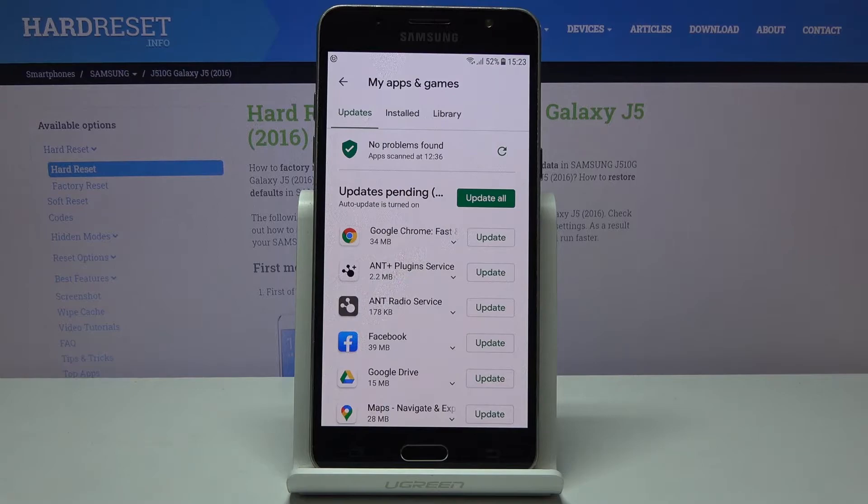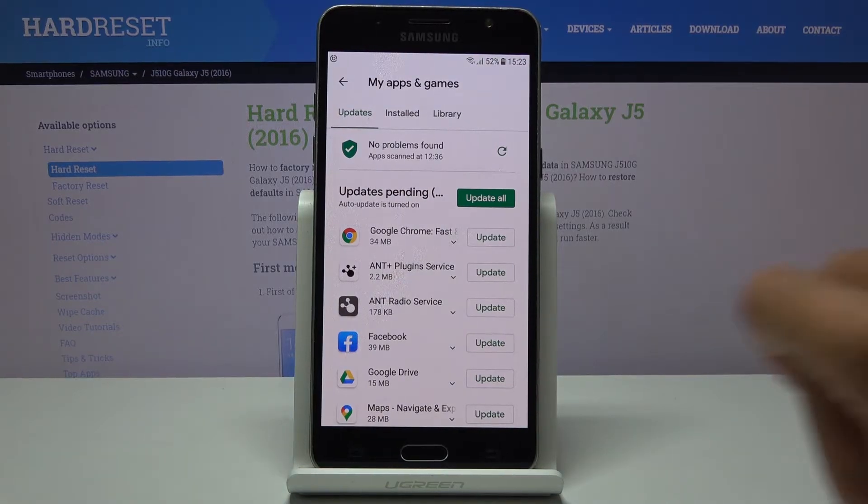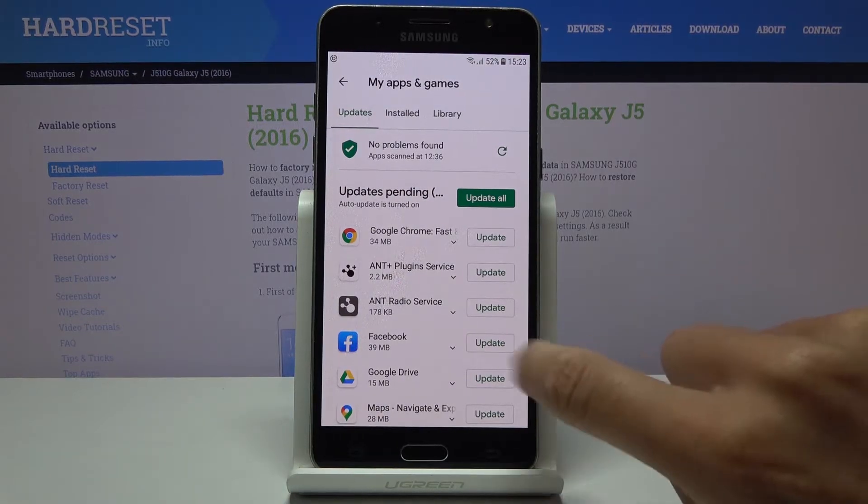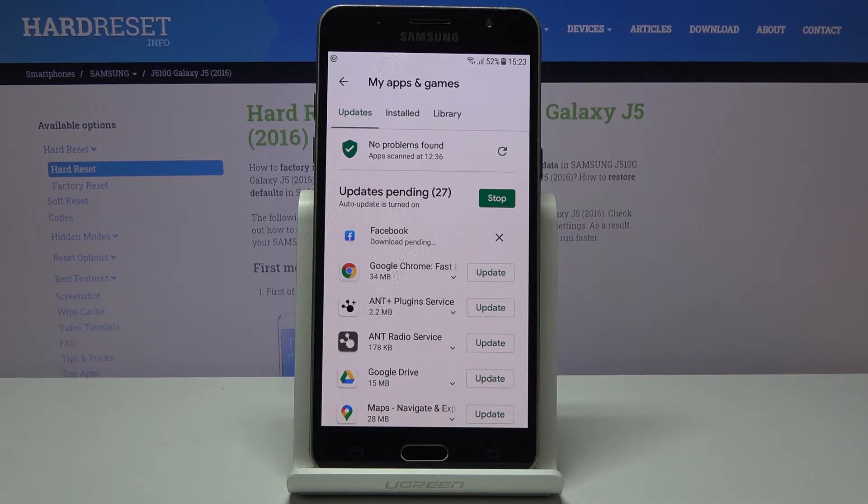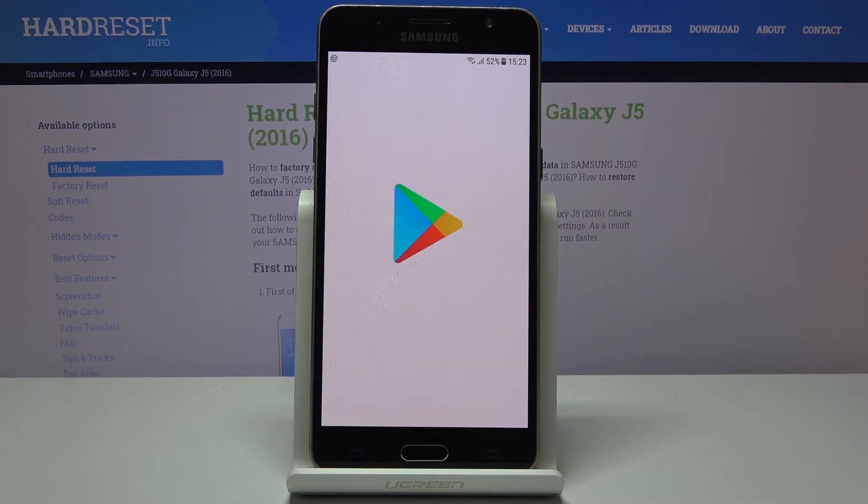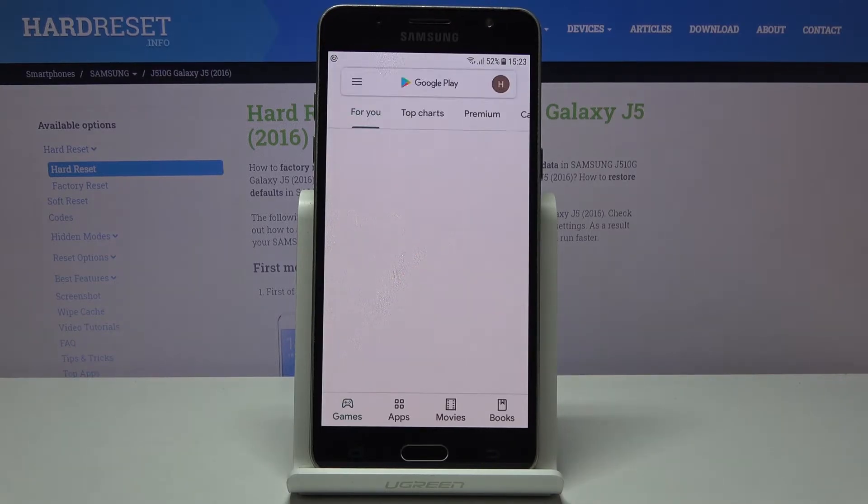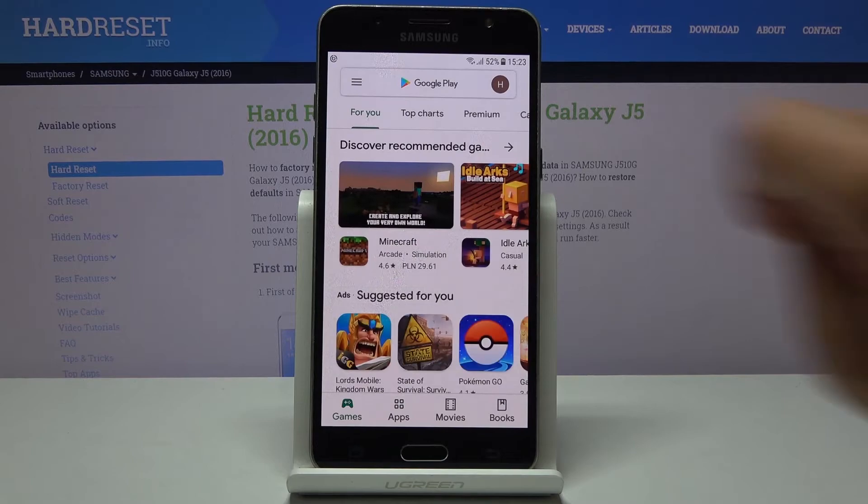You can update either one particular application. For example, Facebook - just tap here and then it will be updated. At first the latest version will be downloaded and then installed.